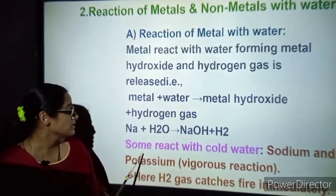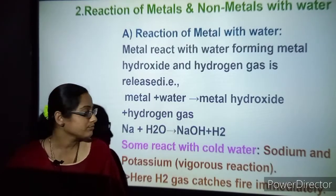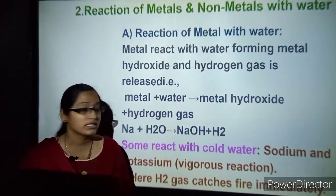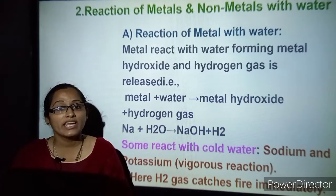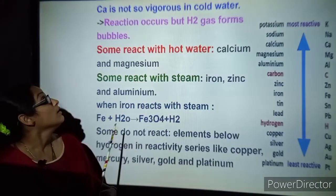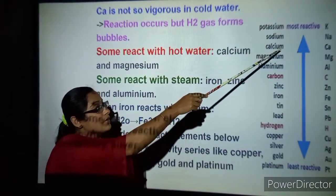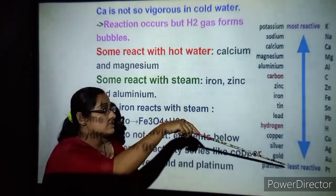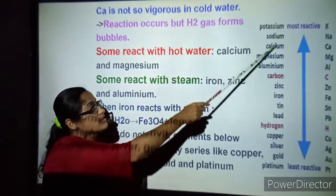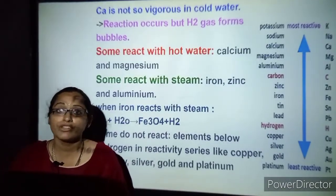Let us understand how metals react with cold water. In the higher reactivity series, sodium and potassium are highly reactive — they burn vigorously and go explosive, and hydrogen gas catches fire immediately. Do not do any experiment with sodium or potassium. In the next position is calcium. Down the reactivity series the reaction lessens. Calcium is not so vigorous when treated with water, and hydrogen gas is formed in the form of bubbles.